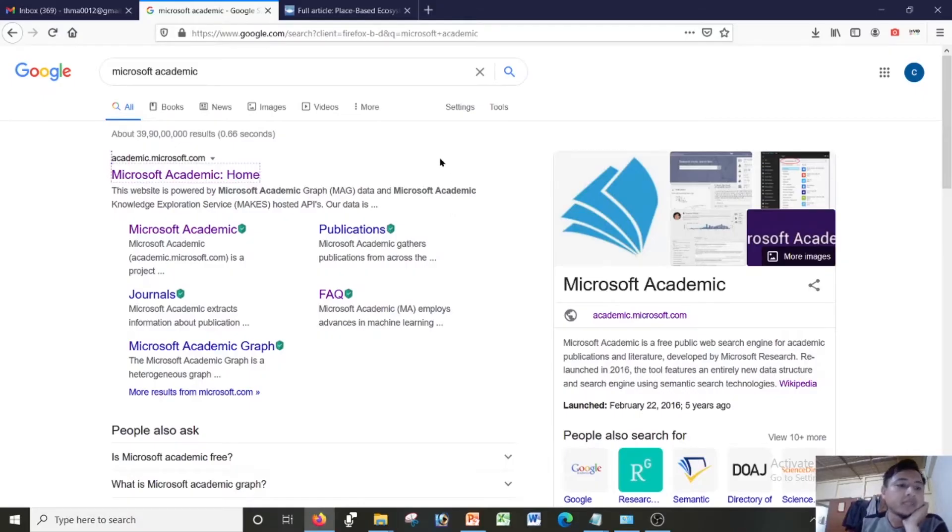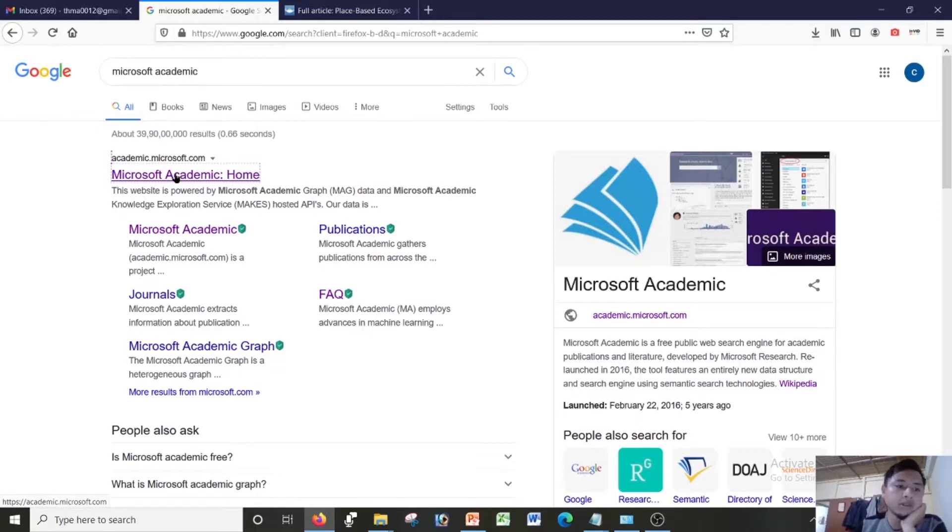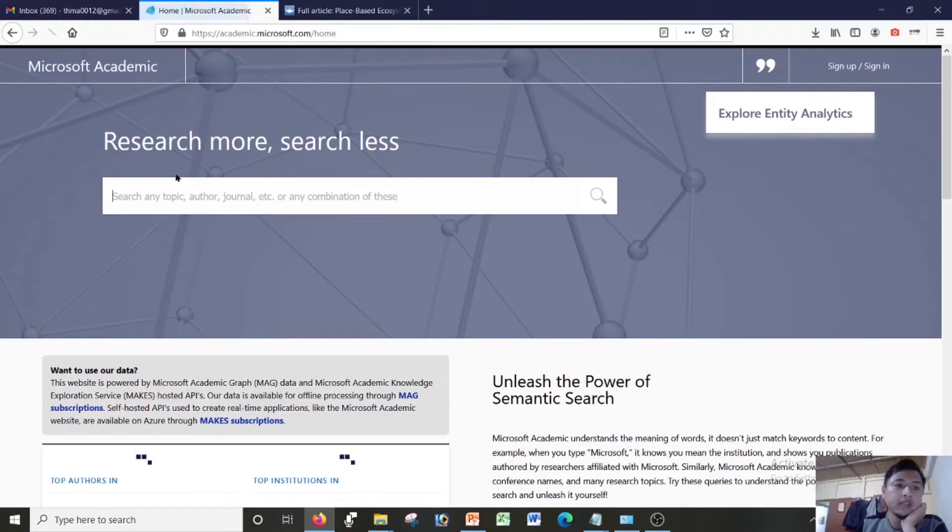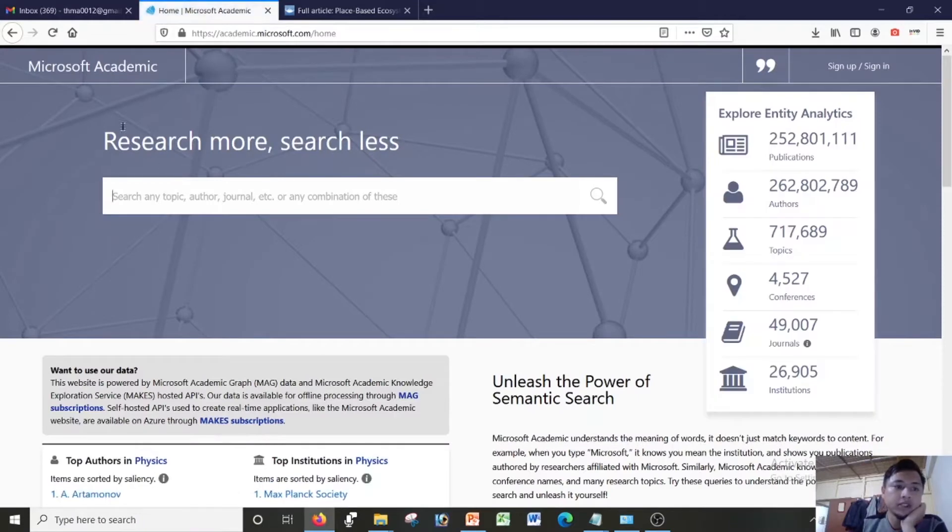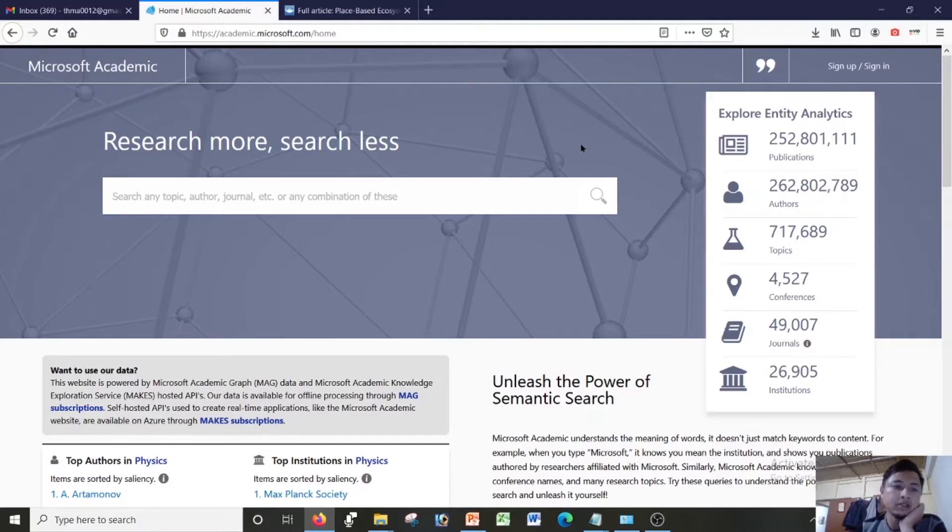Welcome to the third part which is on Microsoft Academic. You type on your Google search engine Microsoft Academic, it will take you to this page and the first hit will be academic.microsoft.com. You click on that link, it will take you to this page. This is Microsoft Academic. The previous version was Microsoft Academic Search, but this is the newer version.